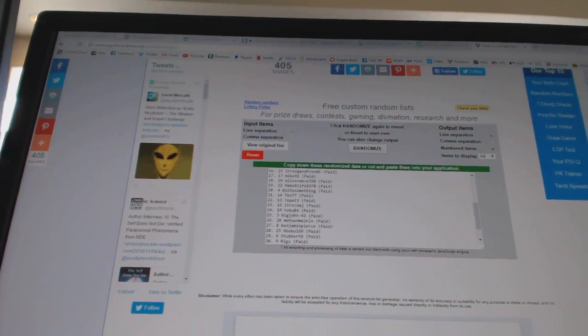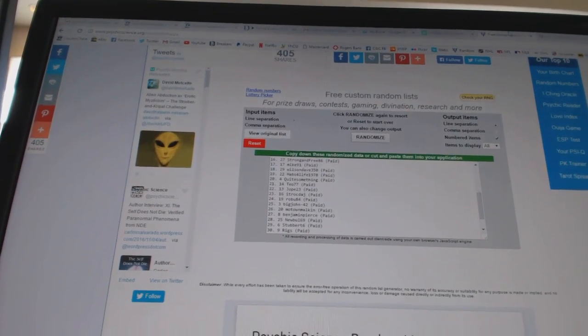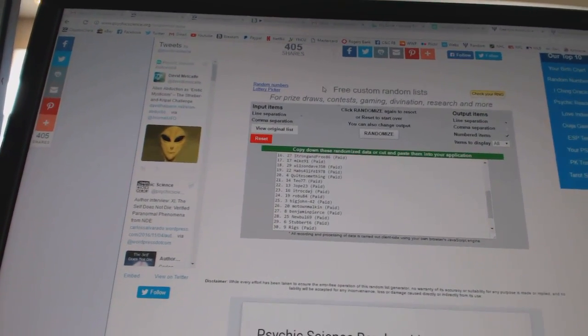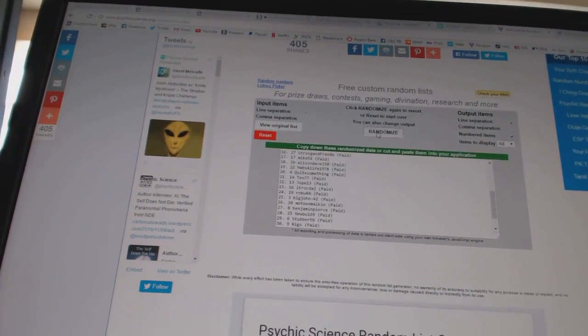Team Random, scene number 6582. We're going to go five times in the names, four times on the teams.